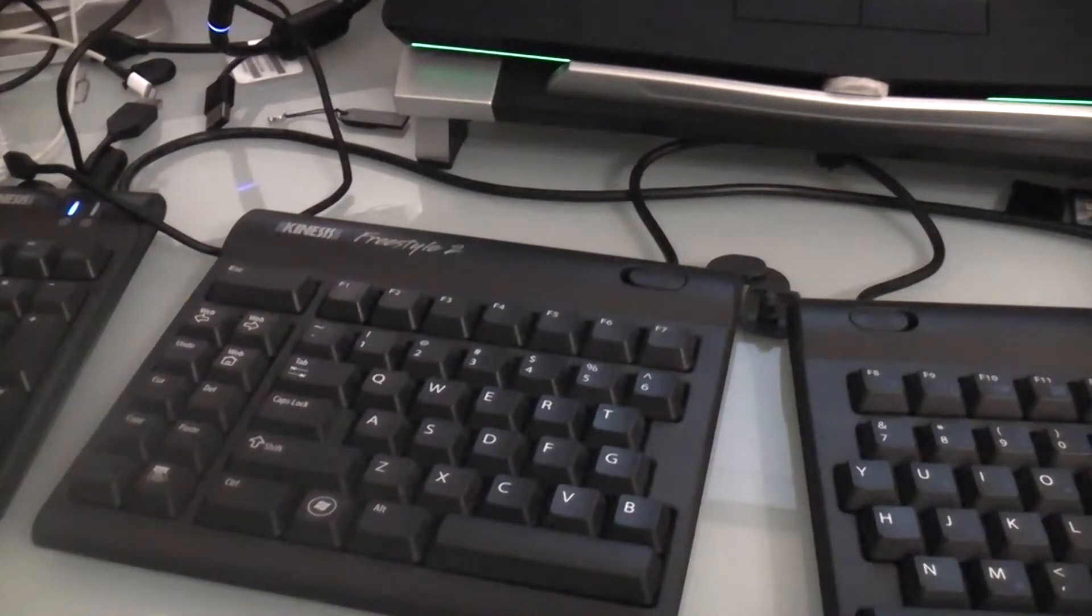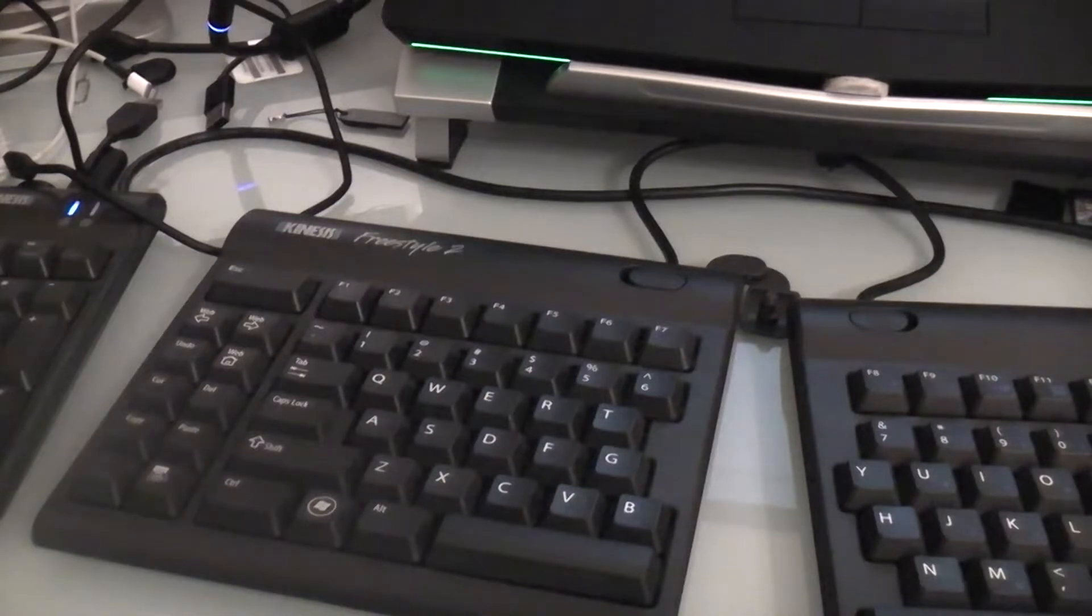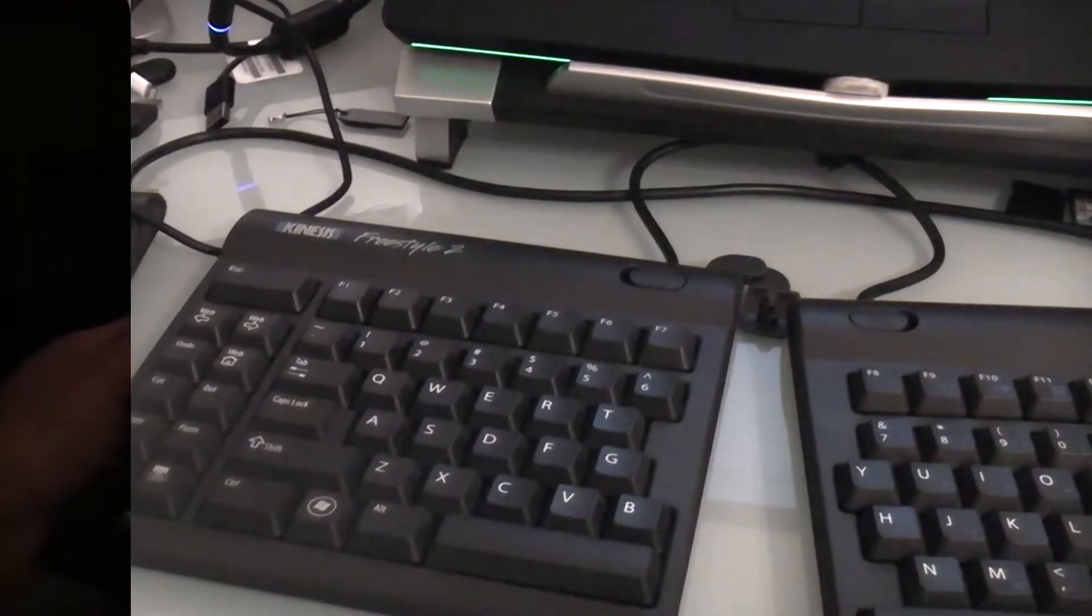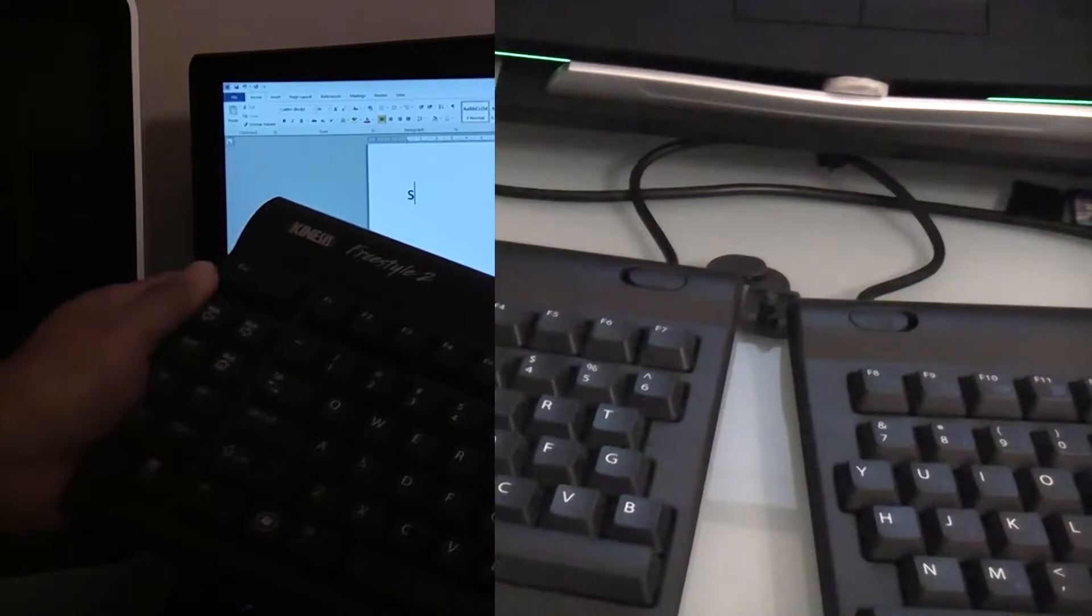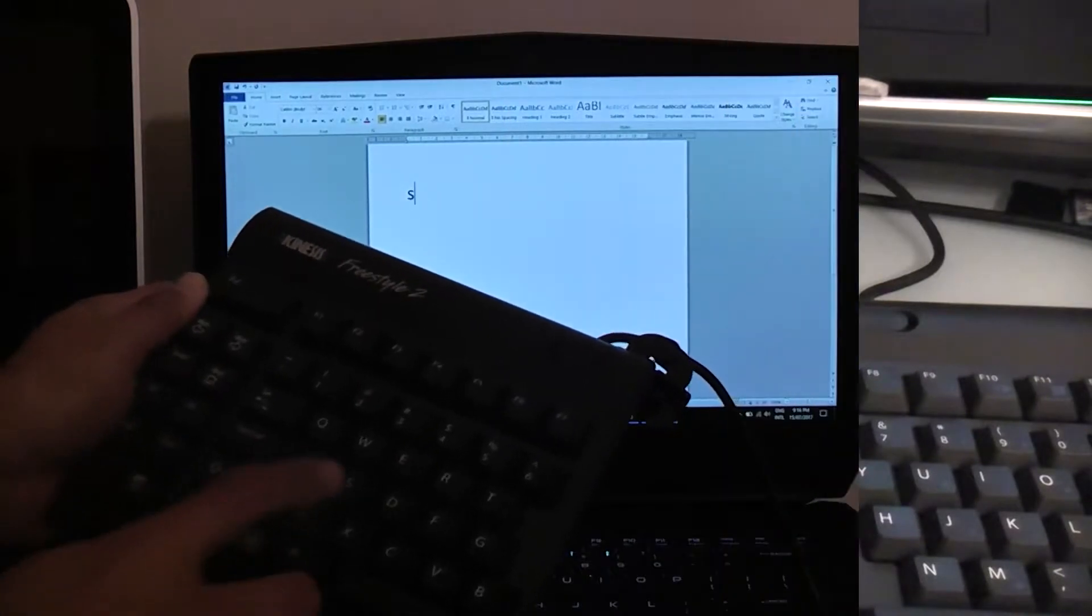This is my Kinesis Freestyle 2 keyboard. Unfortunately, I've got multiple dead keys on it. I've only actually had this keyboard for about 10 months.